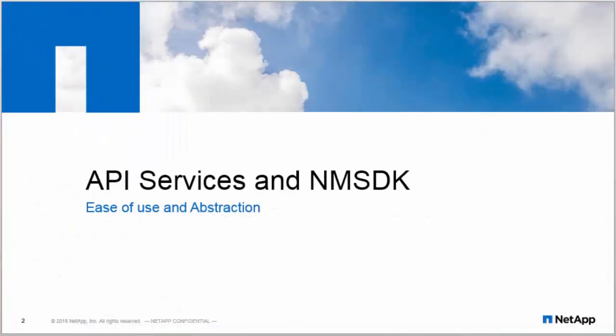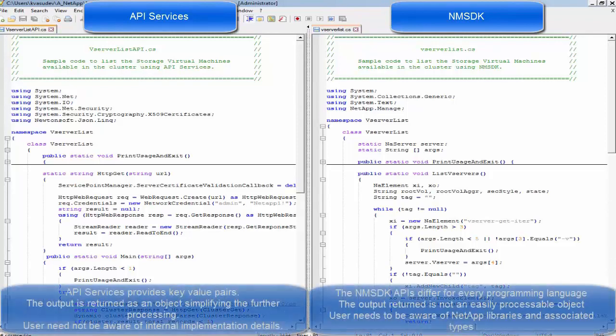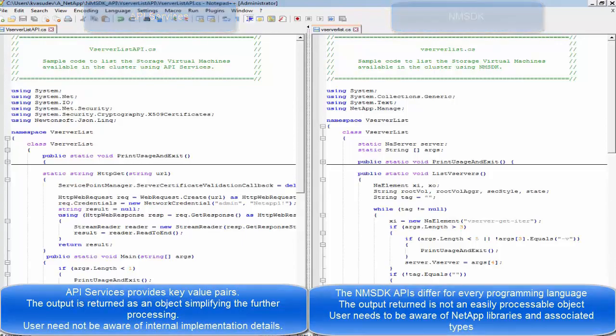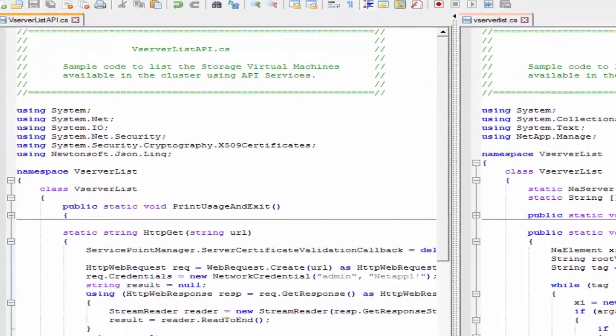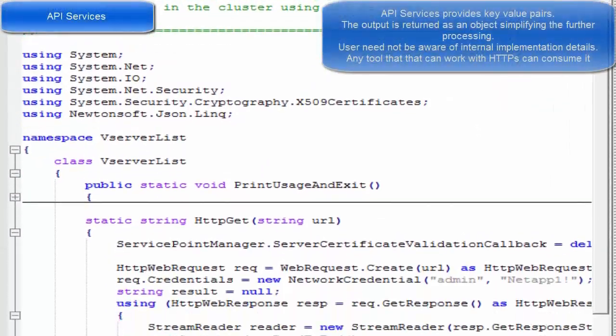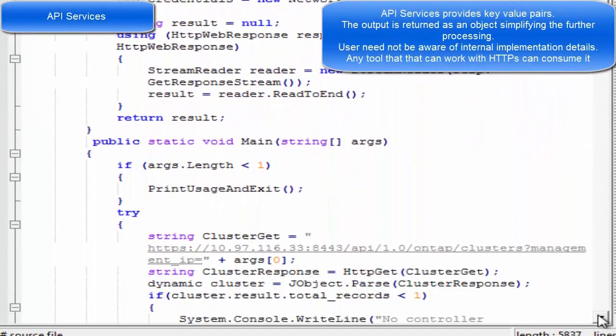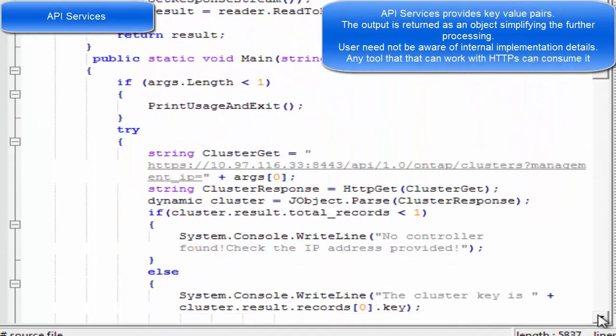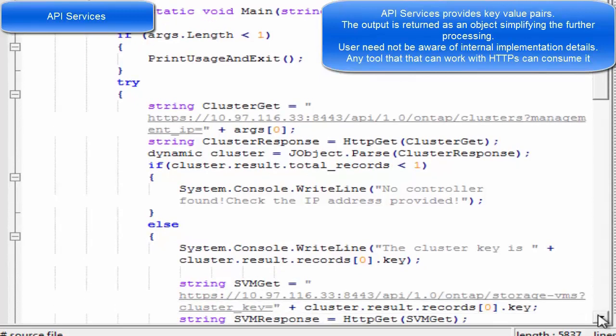Let's take a look at the code level changes in API Services implementation and NMSDK implementation. On the left we can see API Services C-sharp code being used. A detailed look at that code shows that API Services uses key-value pairs for interaction.